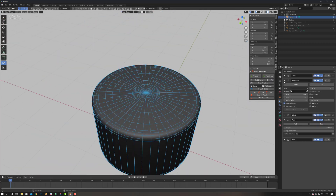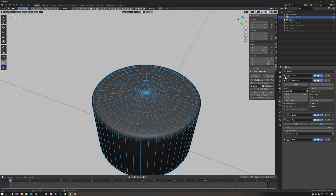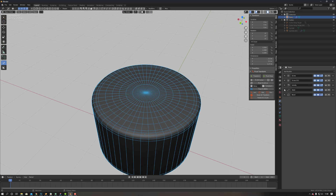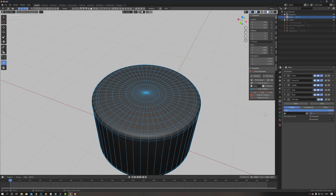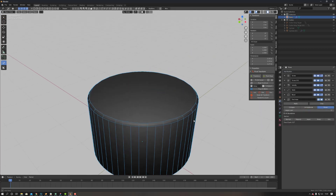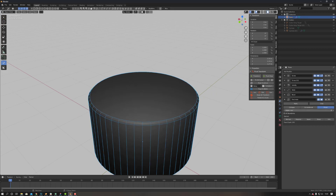Now we can come in, change our steps. What I like to do as well is add at the bottom a decimate with the decimate planar. And there we go.